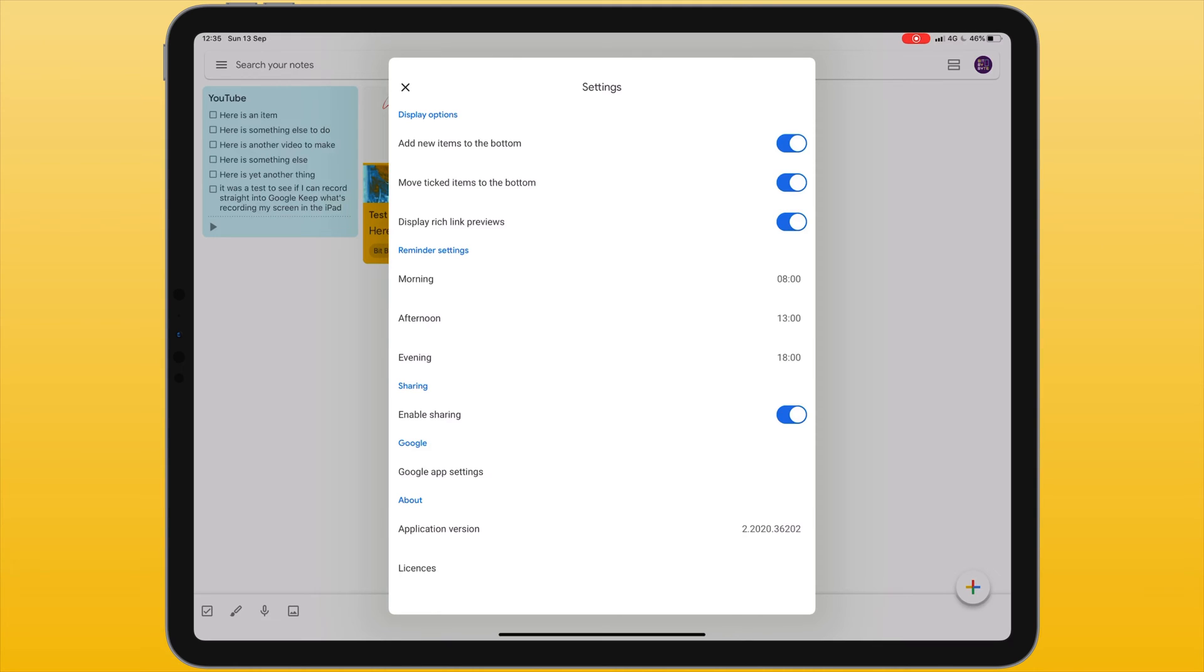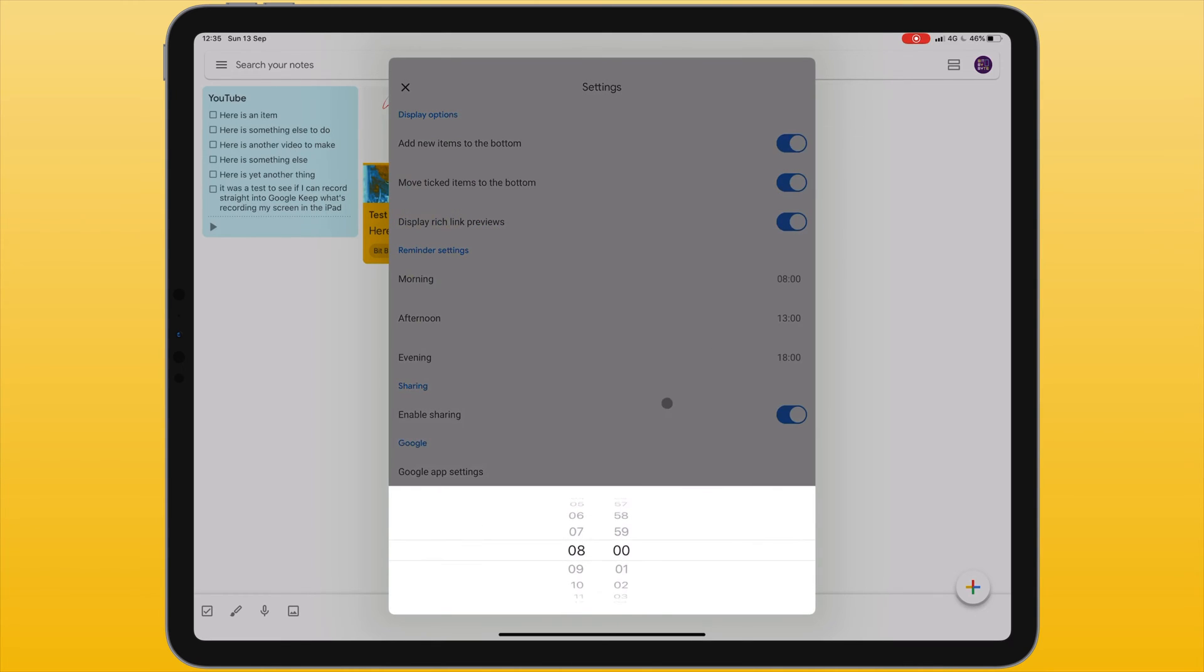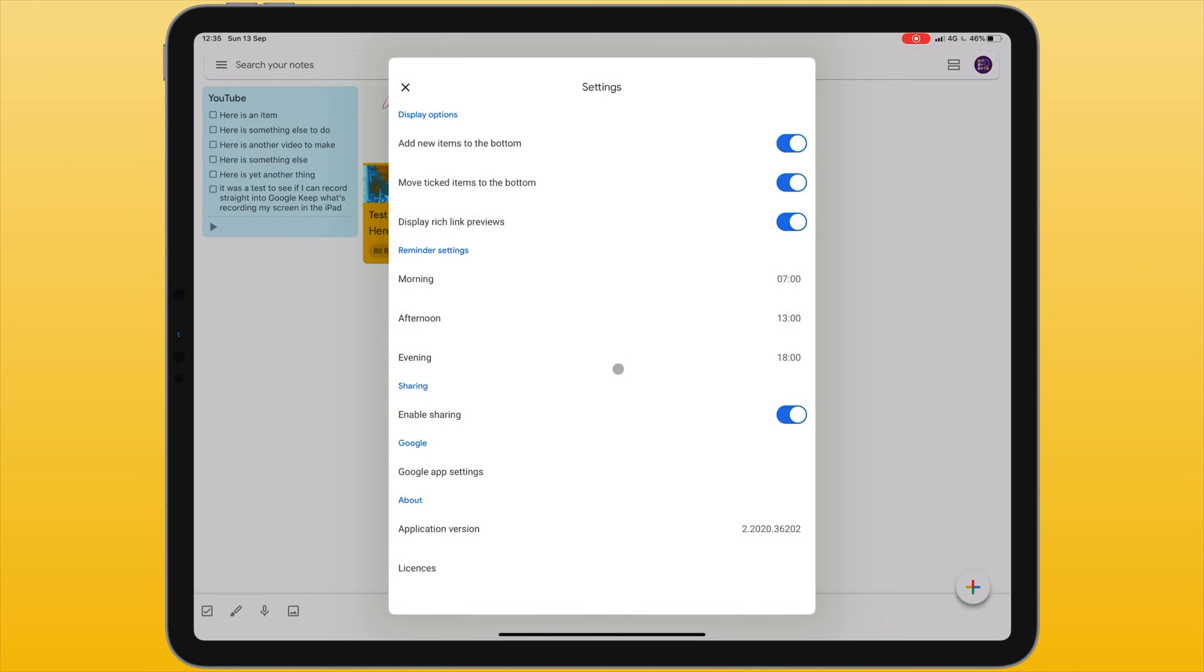Inside Google Keep we are able to set reminders. The default times are displayed here and if we want to change any of these times we can click on the time to adjust it. Finally we can choose whether we want to enable sharing or turn this off.